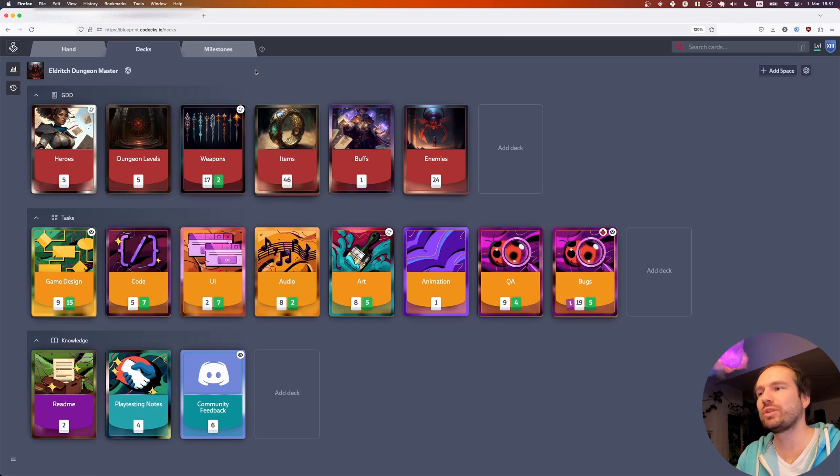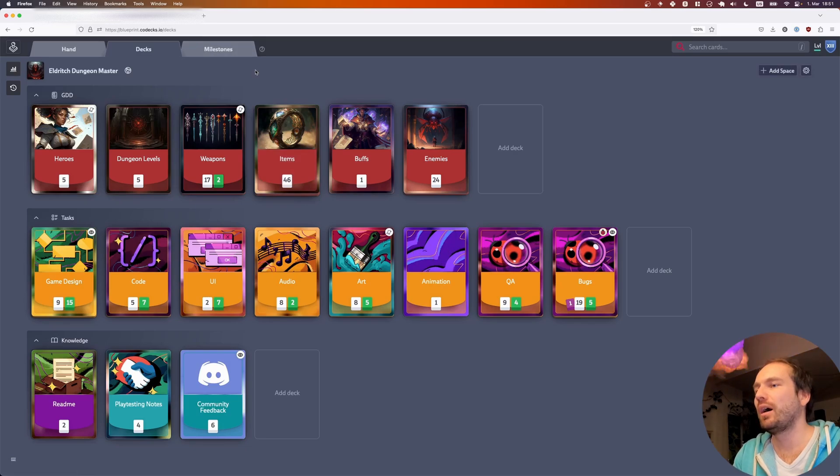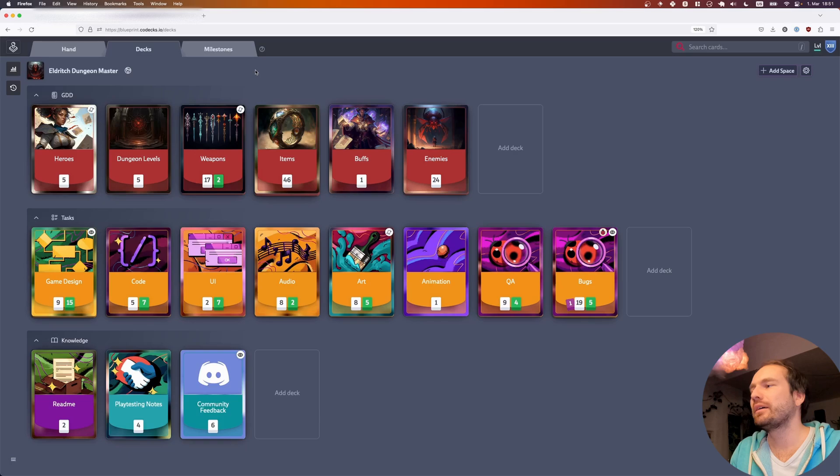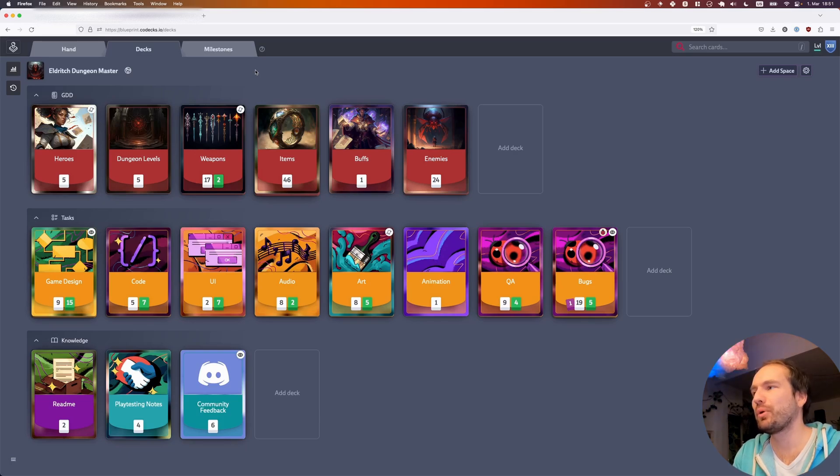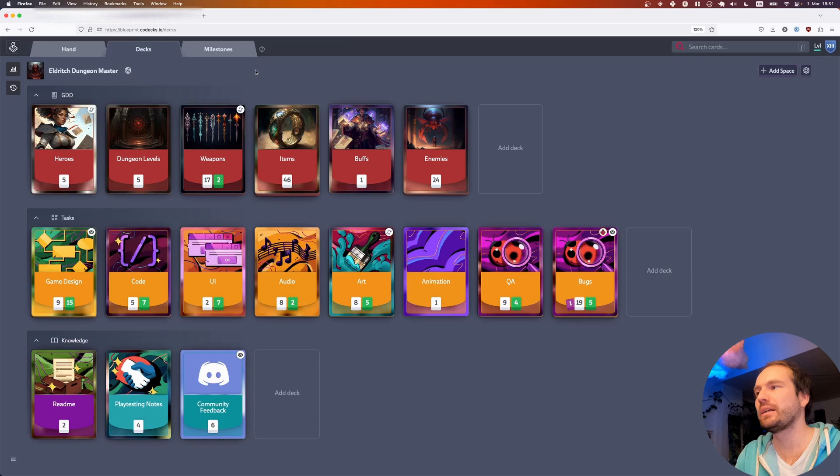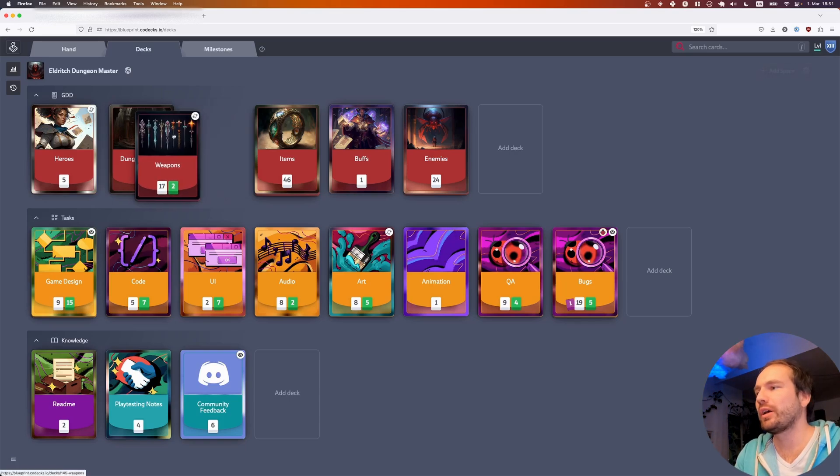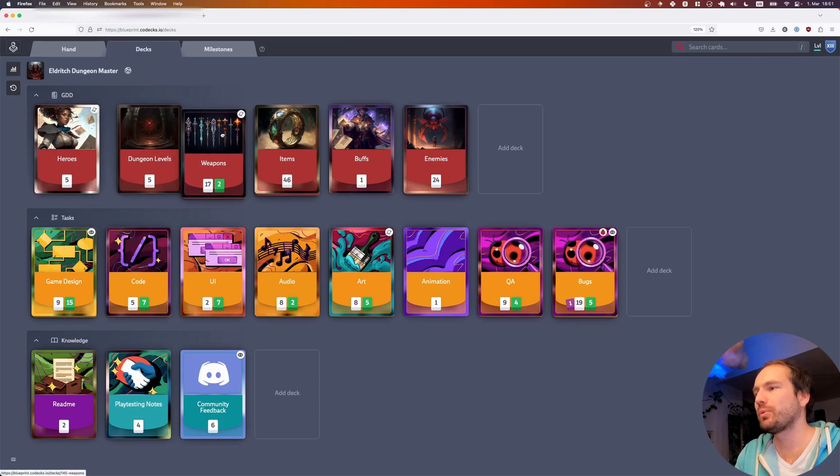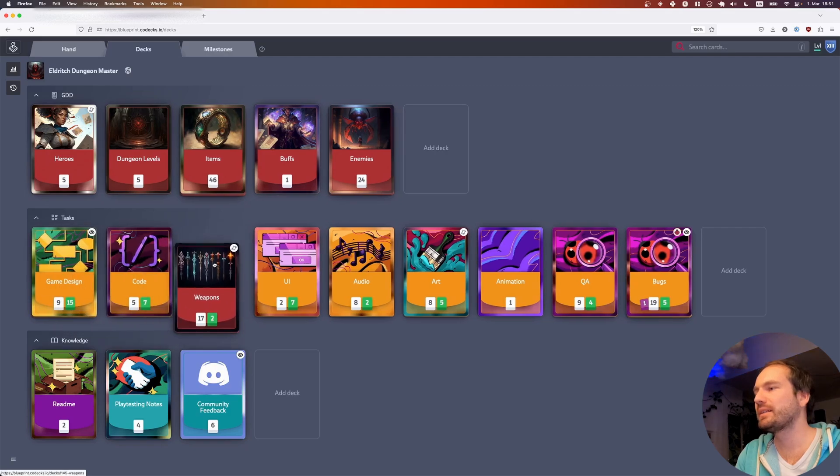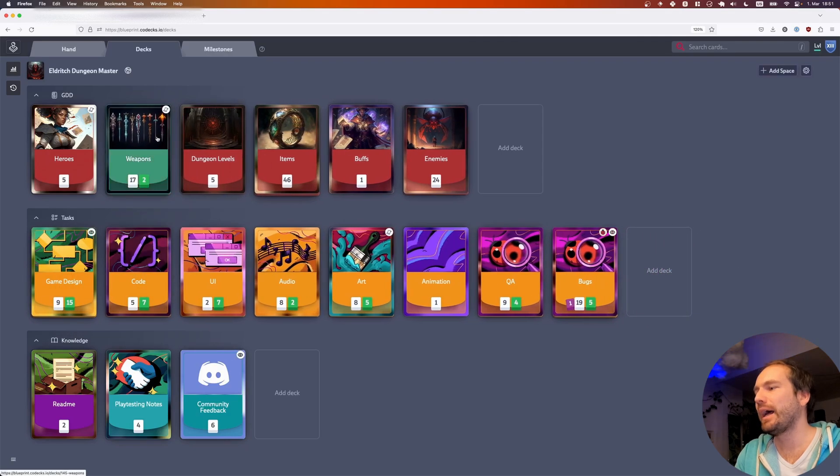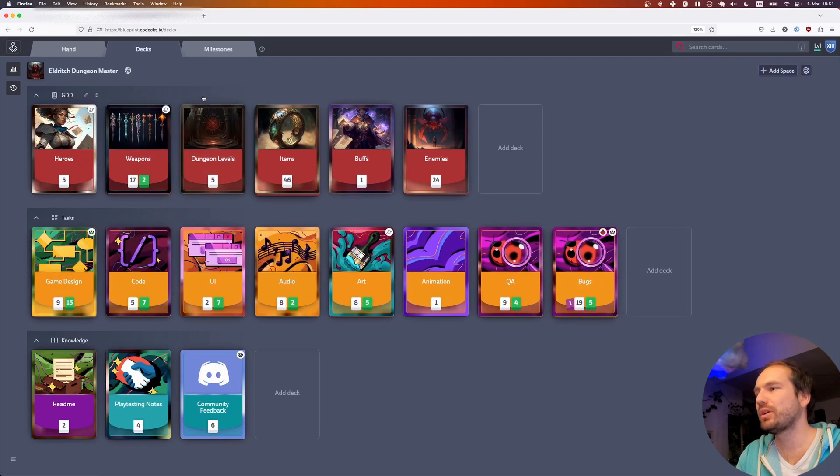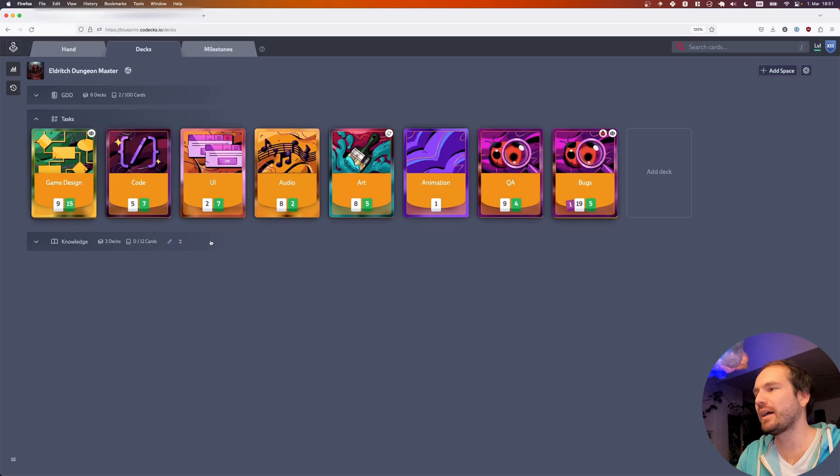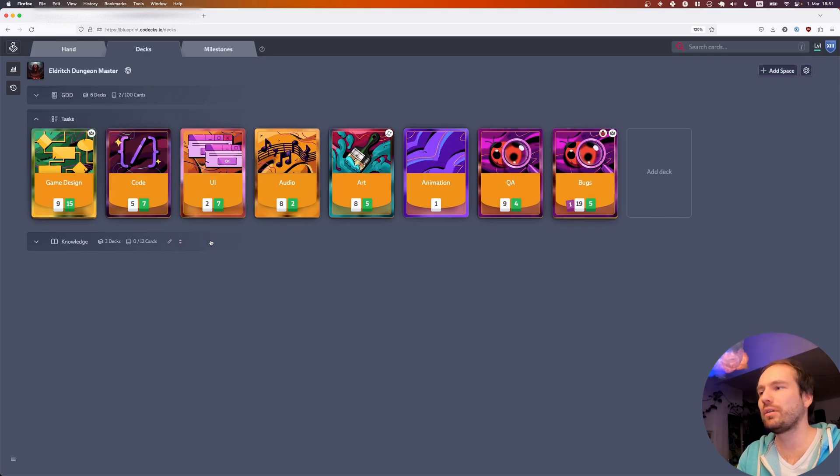Spaces are basically just containers for your decks without any additional features. They inherit the project settings, both user access rights and project tags. As expected, you can move your decks around within spaces or across spaces. If you're not interested in seeing certain spaces, you can just collapse them to focus on the decks that you're most interested in.